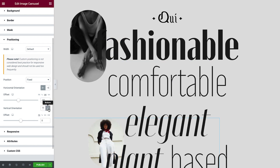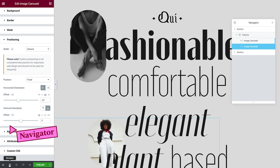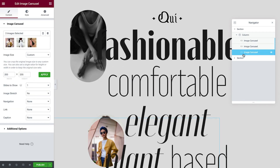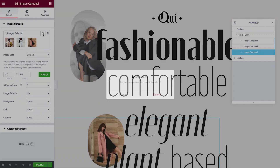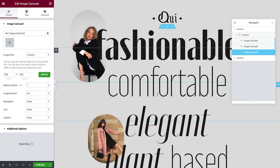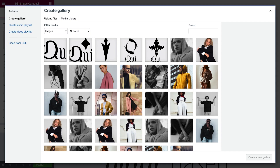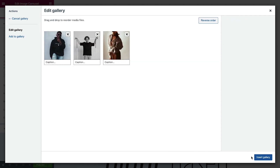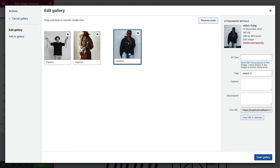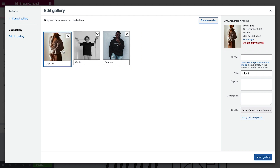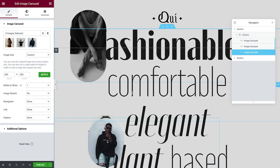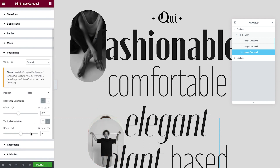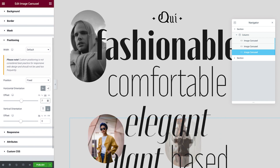Let's now create our third flashing image. For ease, we'll open up the Navigator by typing Command or Control-I, and then duplicate our last image carousel from here. Let's reset the gallery, and then just like before, select our images, rearrange them and insert. In the Advanced tab, amend the positioning to your desired location.